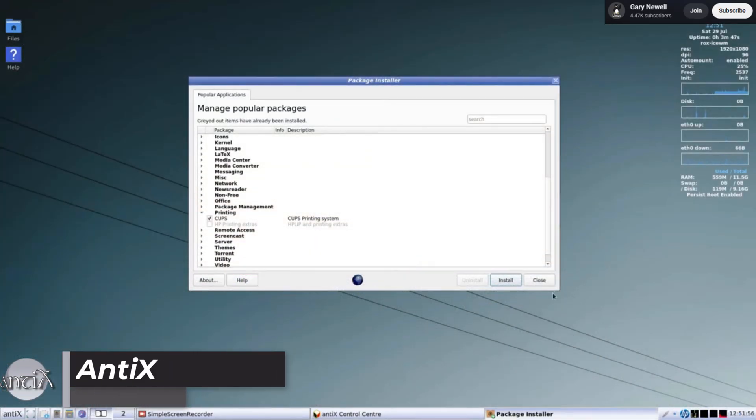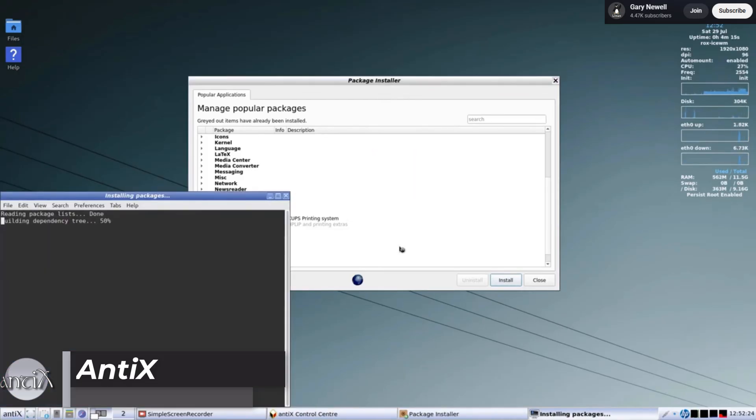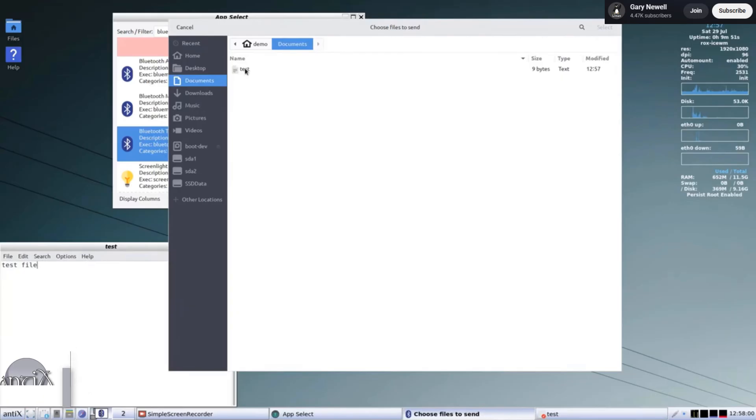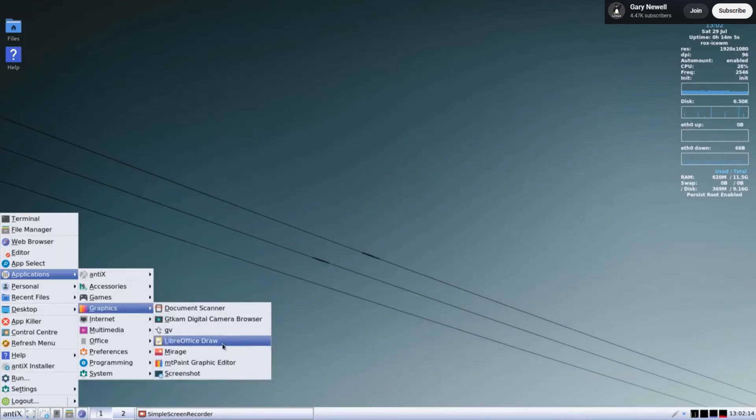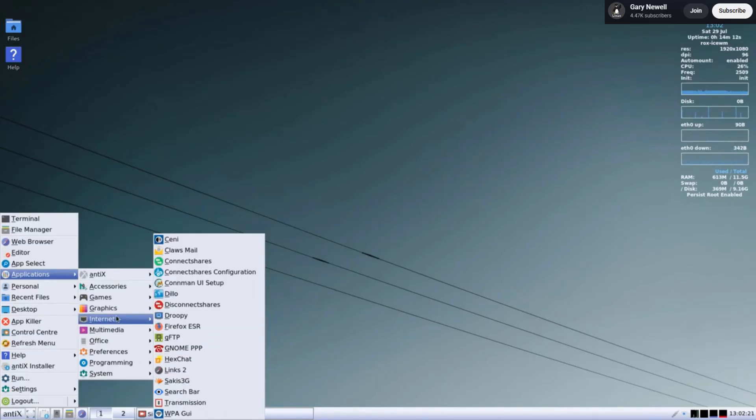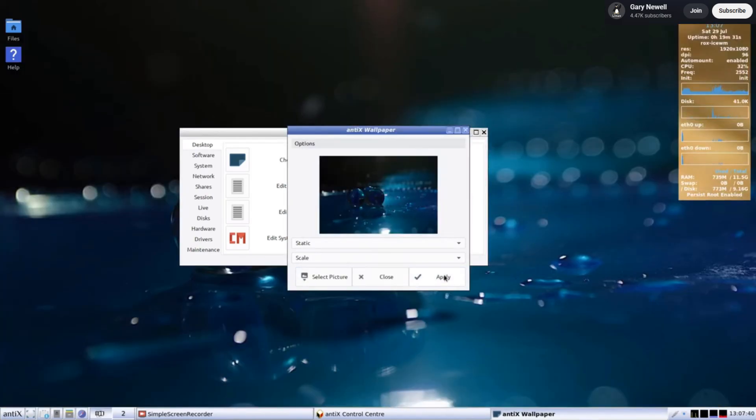Number two, Anti-X. No systemd, no bloat, just raw speed. It even runs on 32-bit machines from the early 2000s. Downsides? You'll need comfort with the command line for some setups.